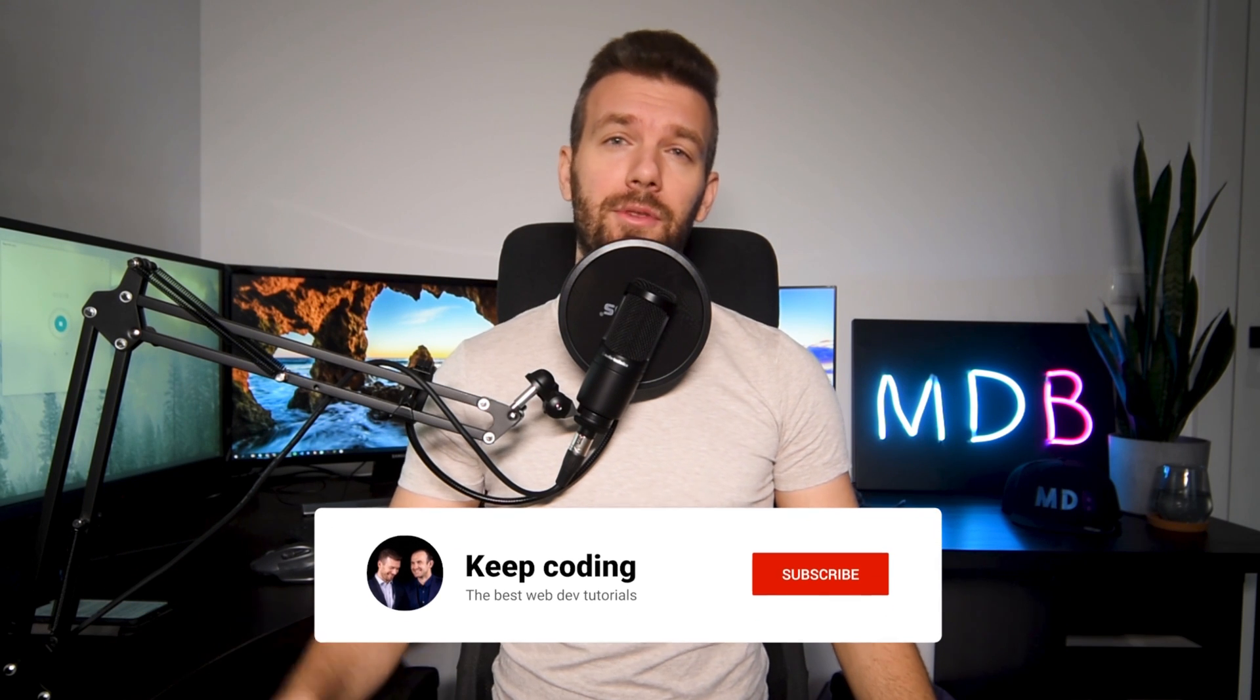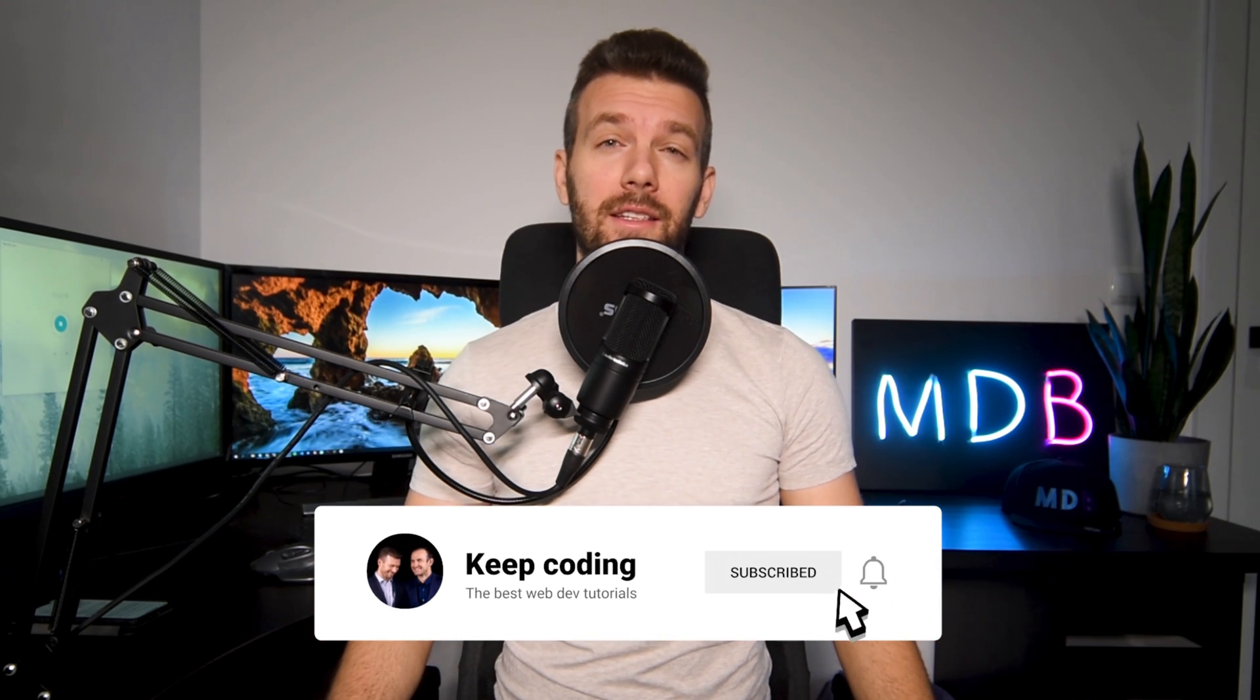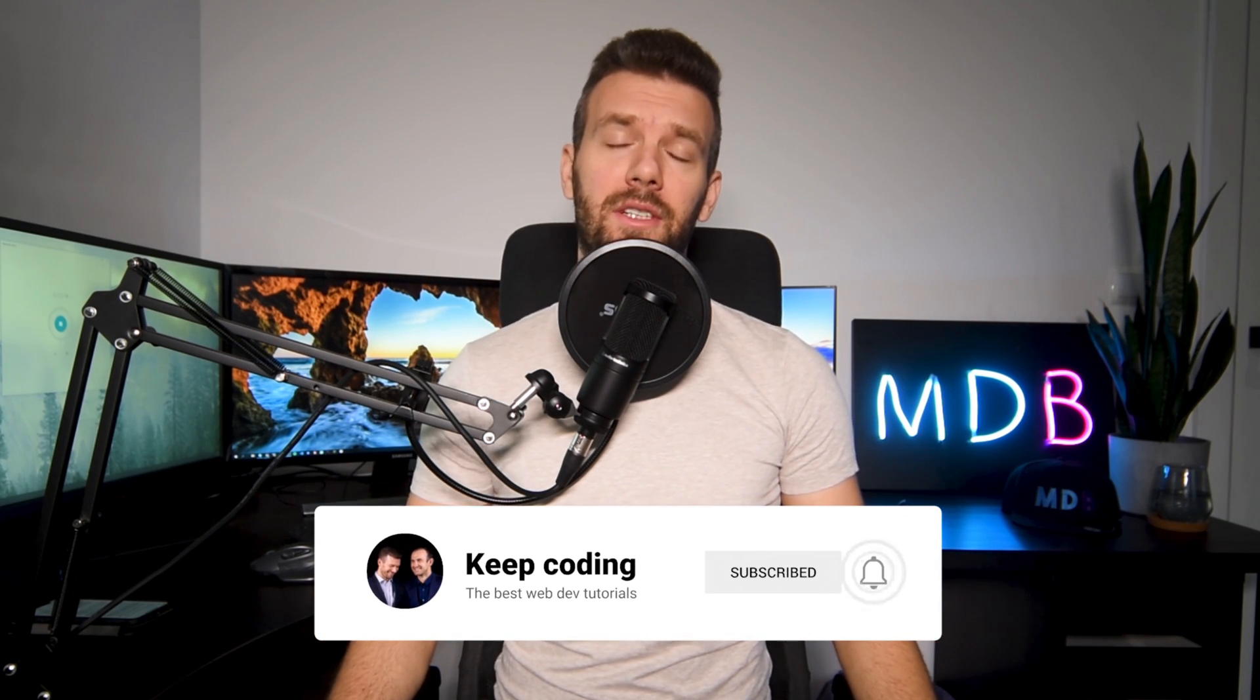But before we start, a small request. If you like what we do, please give a thumbs up to this video, leave us a comment and subscribe to our channel. It will help us grow and create more valuable tutorials for you in the future. And now, without further ado, let's get started.